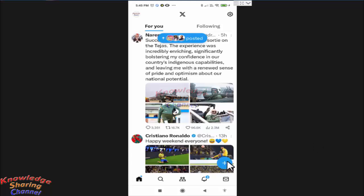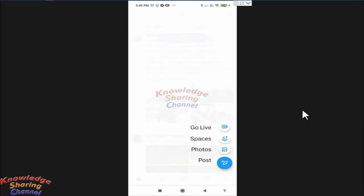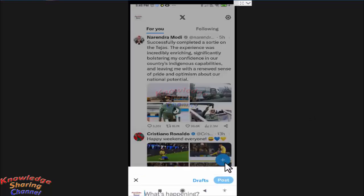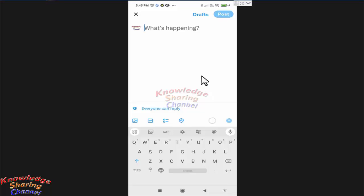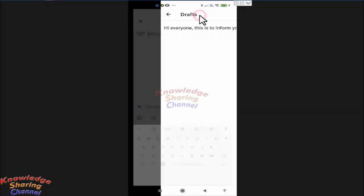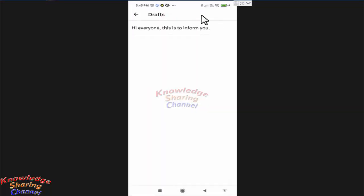Now here you need to press on this post icon. Now in post you will find the option of drafts. Press on it. Now in drafts you will find the list of all the messages saved on Twitter.